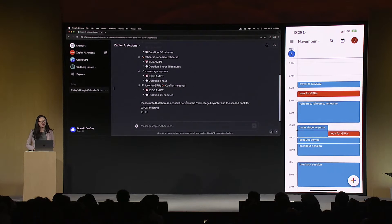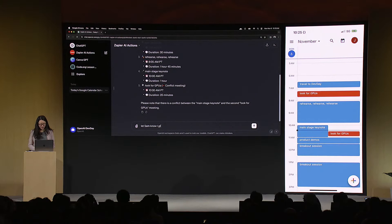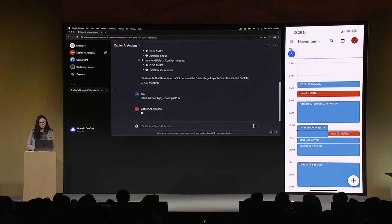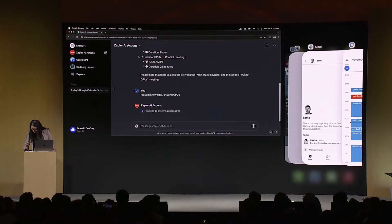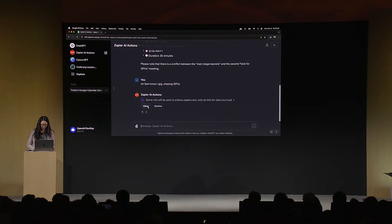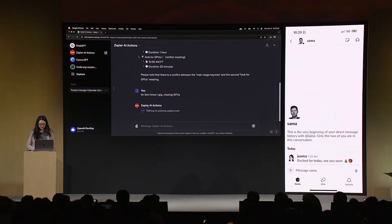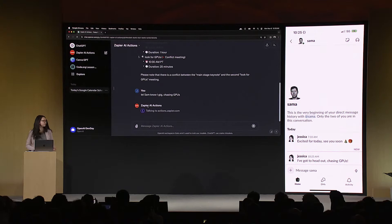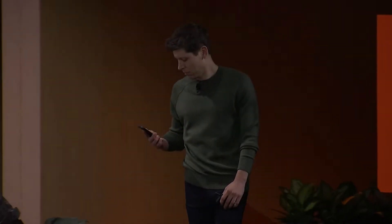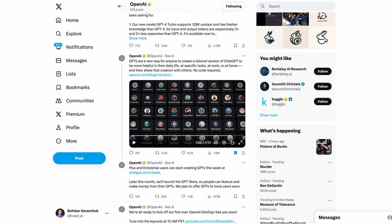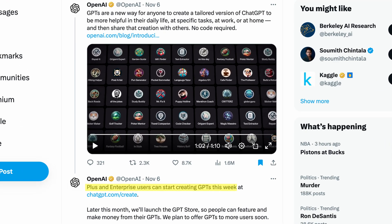So it looks like I have something coming up. What if I want to let Sam know that I have to leave early? I say let Sam know I got to go chasing GPUs, thanks. With that, I'm going to swap to my conversation with Sam, and then say yes, please run that. Sam, did you get that? I did. GPT Builder is rolling out this week to ChatGPT Plus and enterprise users. I don't have it yet, but there are some users who have already tried it out, so let me show you some of their use cases.